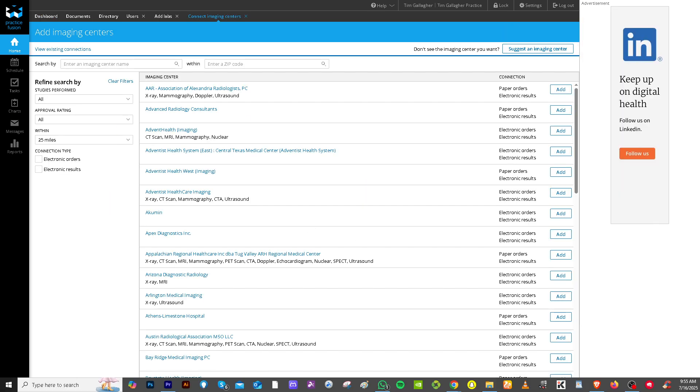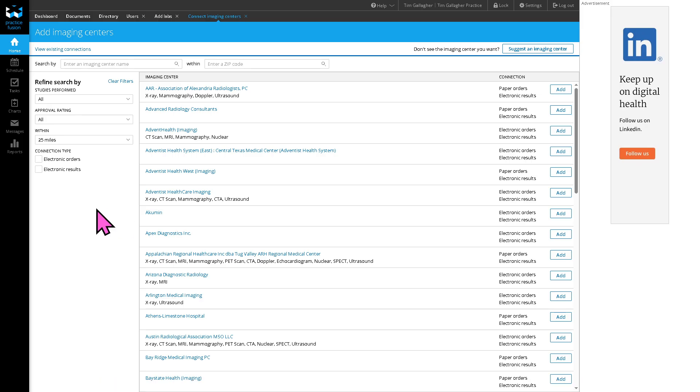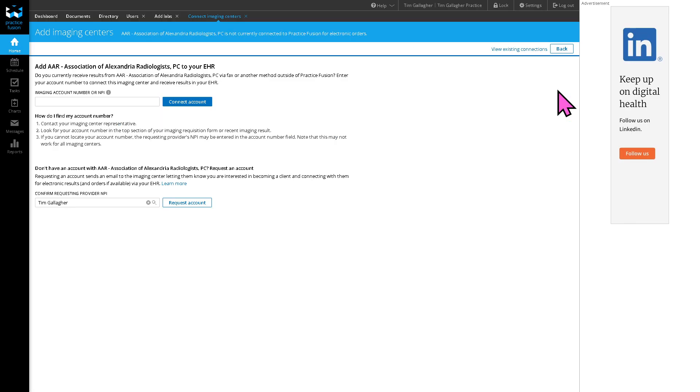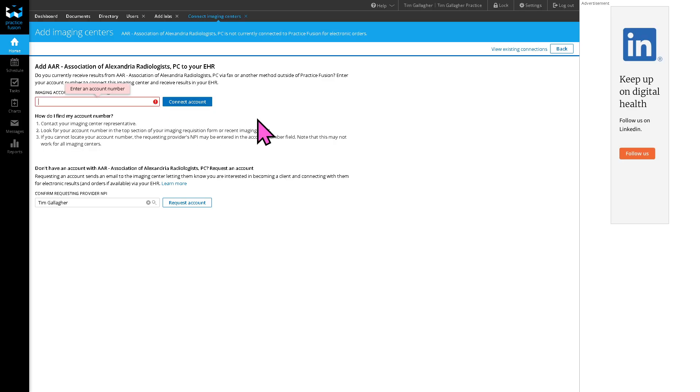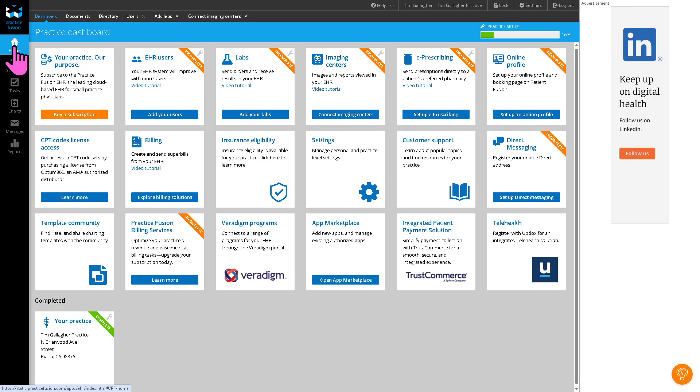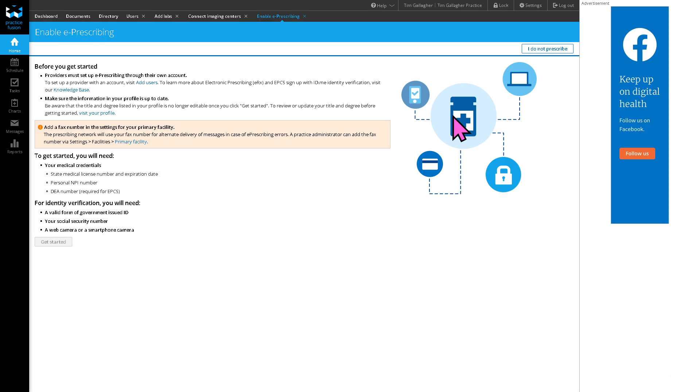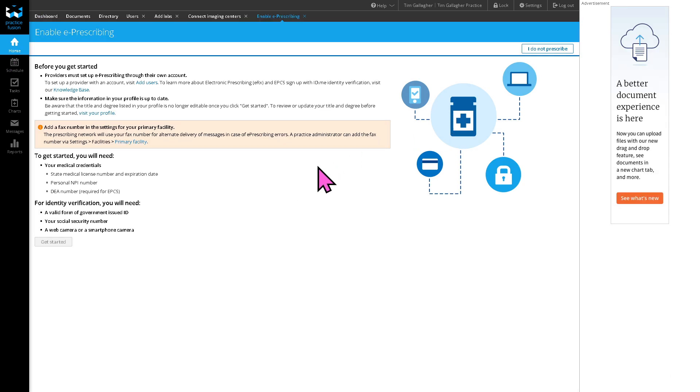And then the imaging center, if you want to connect that, you have also that option. With this, you have the ability to have like x-rays, CT scan, mammography, CD8, ultrasound. You have all these options. Let's say you wanted to add the paper orders electronic results. I want you to click on the add right here, and you need to connect and add your account here. That's going to be the imaging account number. So you need to provide all the information needed, as well as the e-prescribing. If you want to set that up, it's up to you. Before you get started, you need to provide all the prerequisites.